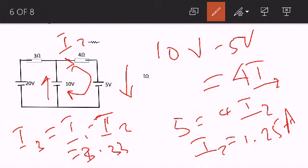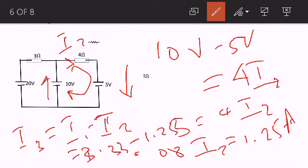I2 is 1.25, so I3 equals 3.33 minus 1.25, which gives us approximately 2.08 amperes. So we have I1 equal to 3.33 amperes, I2 equal to 1.25 amperes, and I3 equal to 2.08 amperes. Please watch out for more examples in our next videos. Thank you very much.